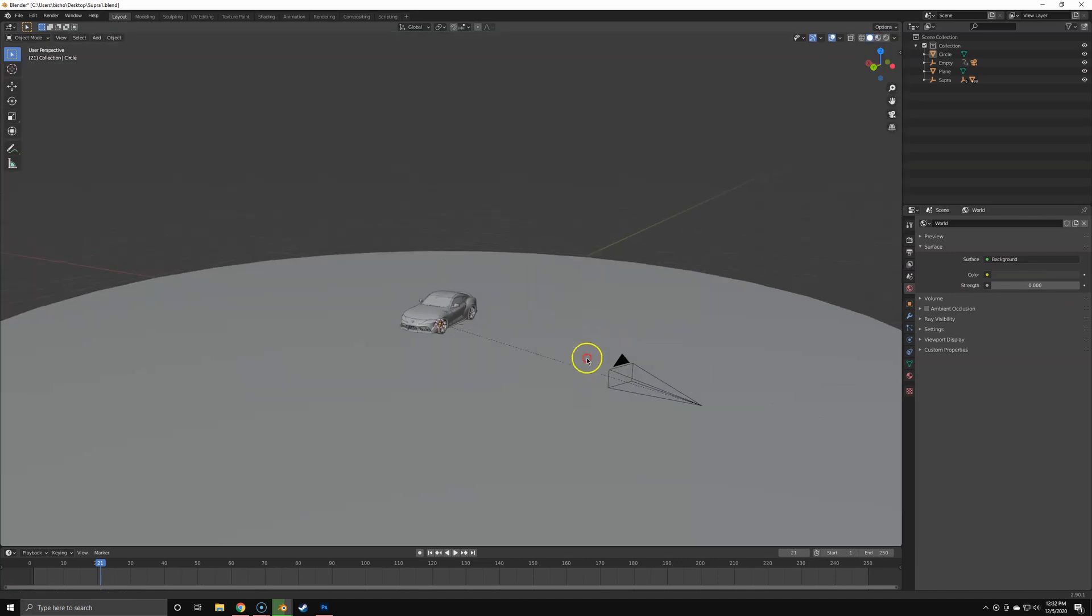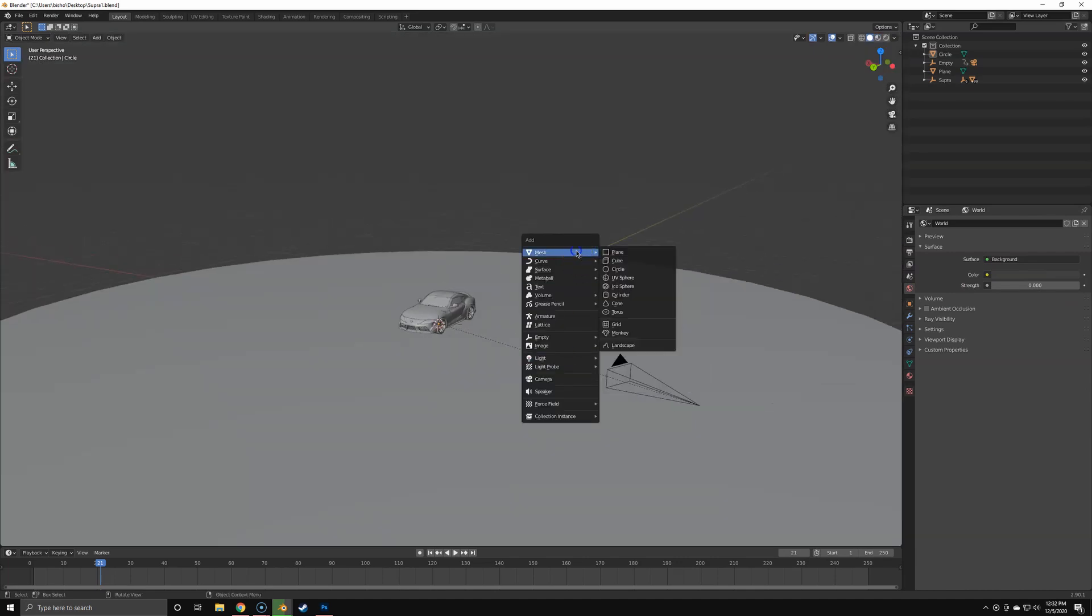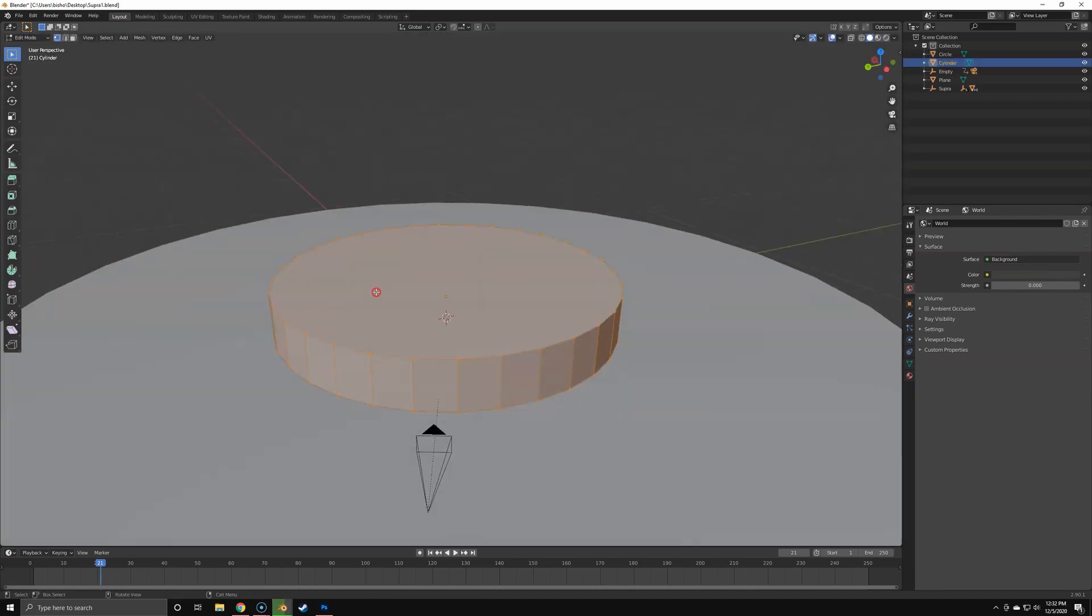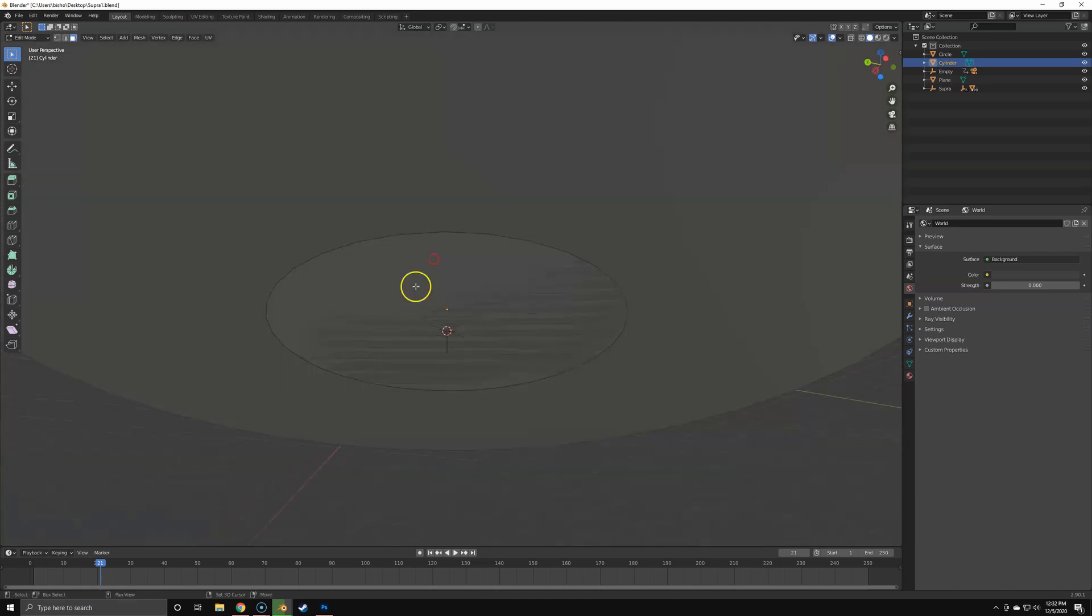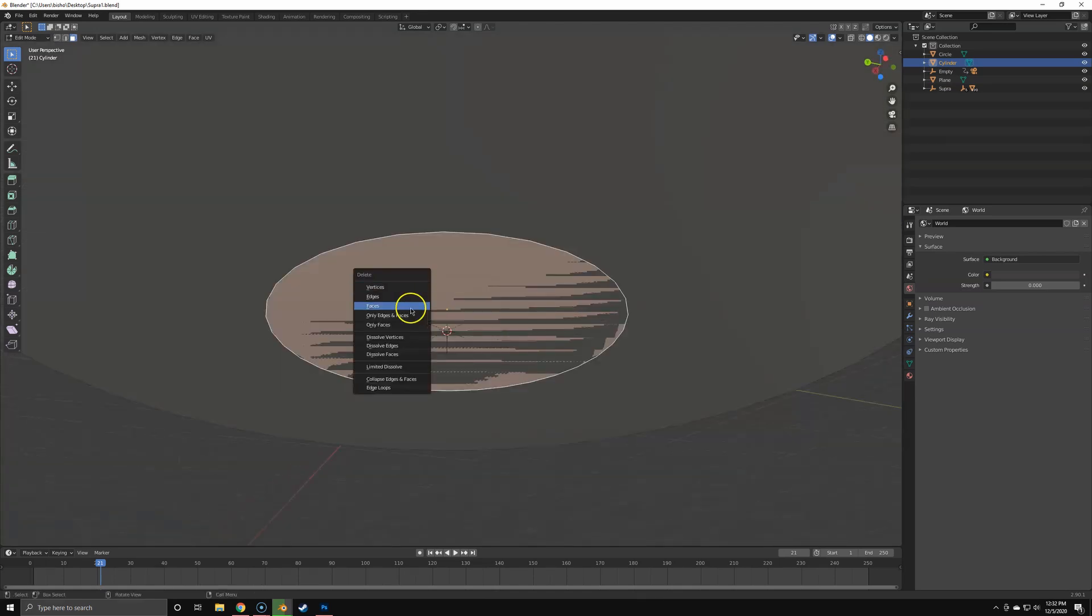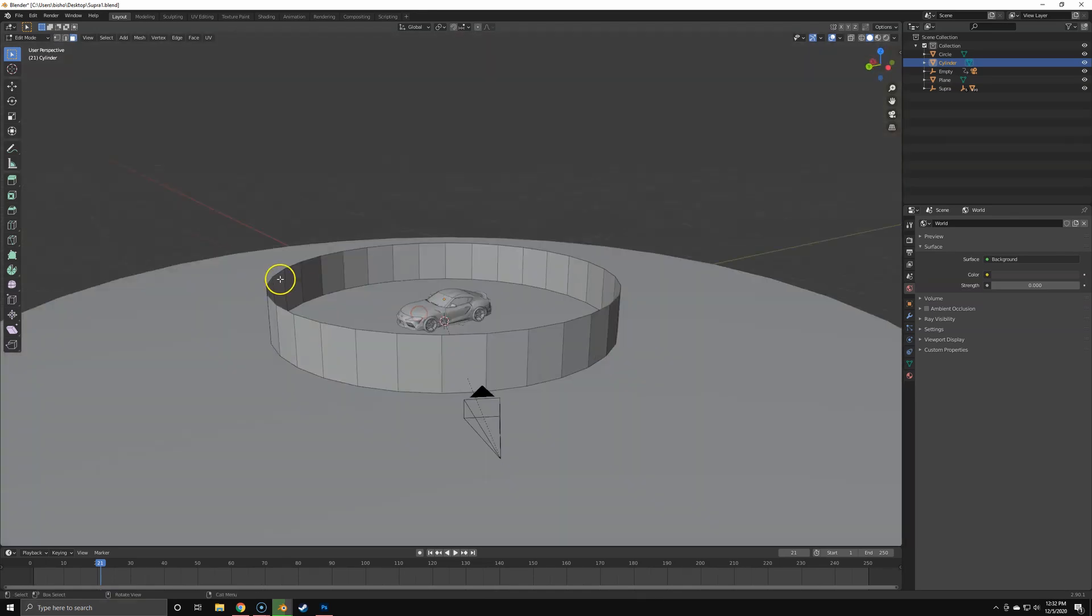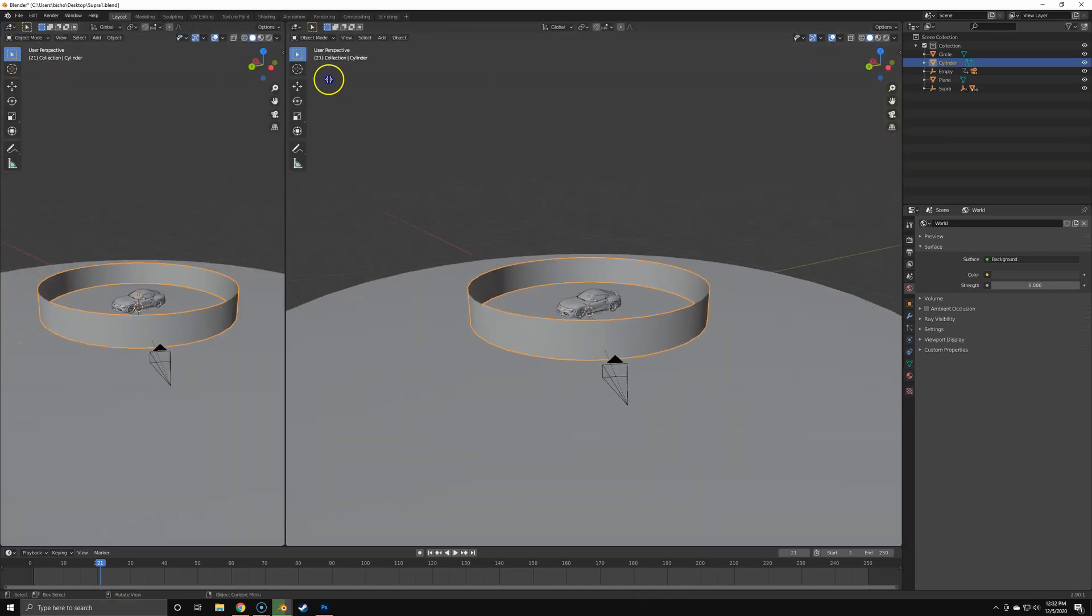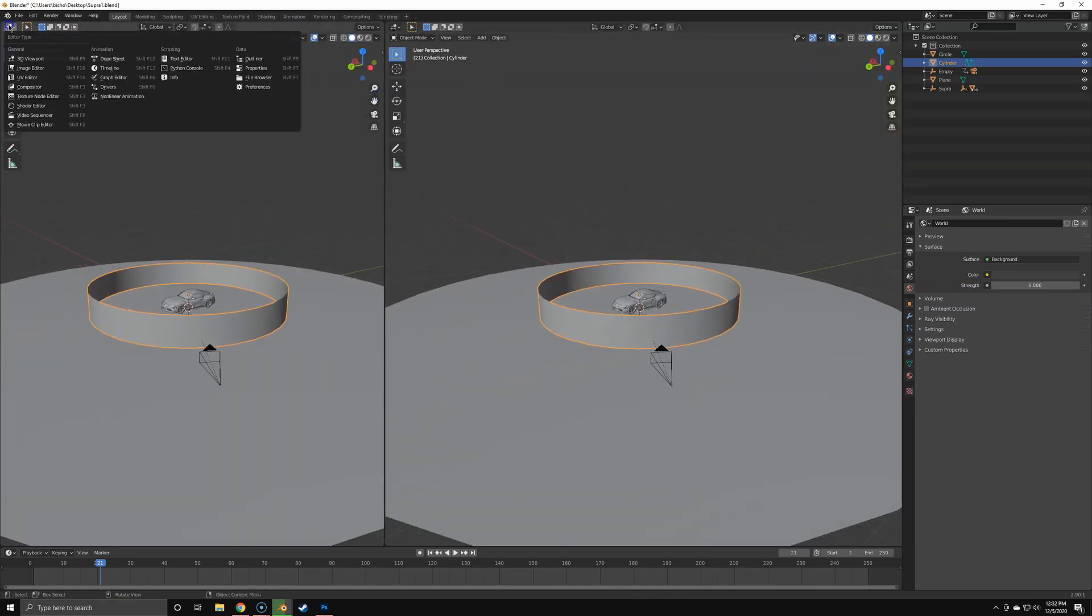First thing, we're going to turn off the sky, then create a cylinder. Move it up with GZ1, scale it up, delete the caps or faces of the cylinder, and don't forget to set it to smooth shading.